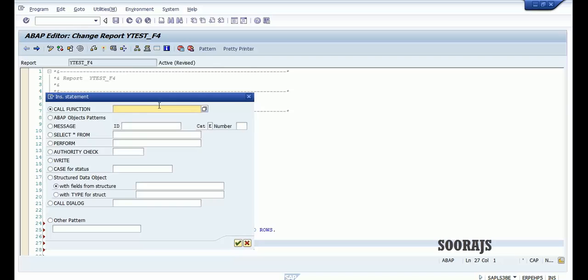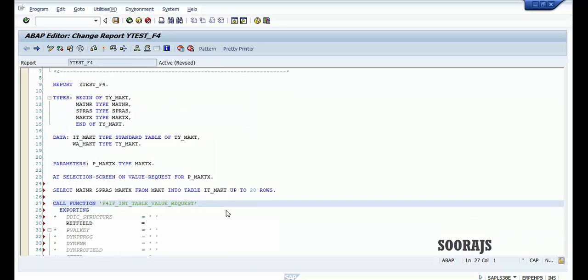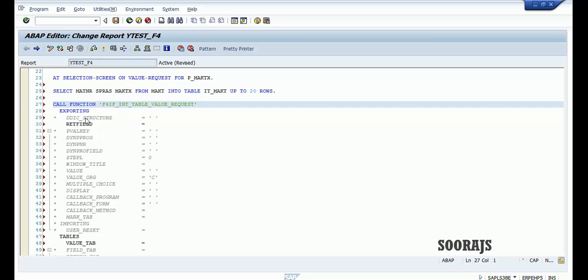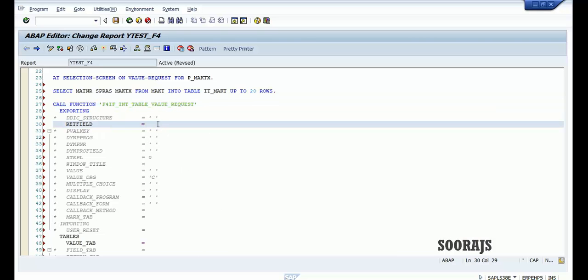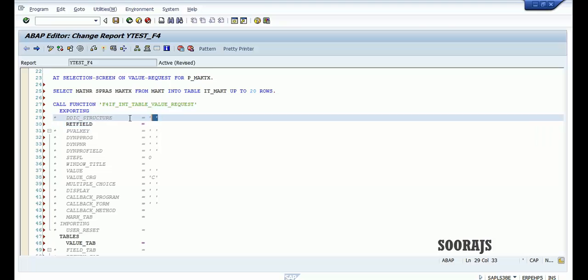Then we have to make use of a function module. Let me go to pattern and type in F4IF_INT — putting a star here. The full name is F4IF_INT_TABLE_VALUE_REQUEST. Hit enter — this is the function module where we need to specify certain parameters.